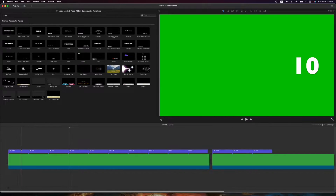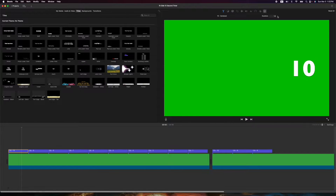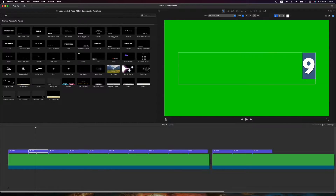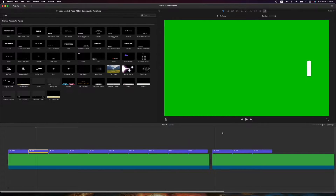If I double click on one of these titles and hit the i button, you'll see it's set to 1.0 seconds. Double clicking on another one and going to the i again — that one is also set. Each one of these is 1.0 seconds.